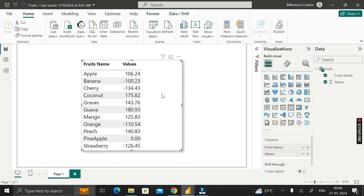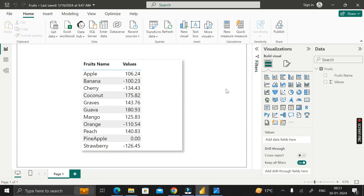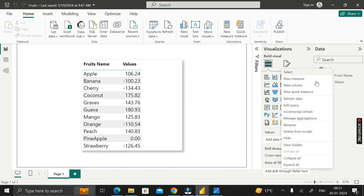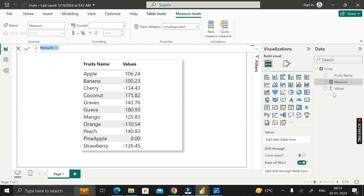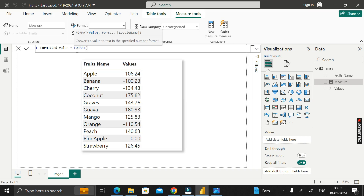To resolve our problem, we can create another measure on this fruits table. Just right-click on this particular table, then click on New Measure. Rename it as formatted value. Then we will use the FORMAT DAX function. The FORMAT DAX function is basically used to convert a value to text in a specified number format. This FORMAT DAX function takes three arguments: first is a value, then format, then locale name.